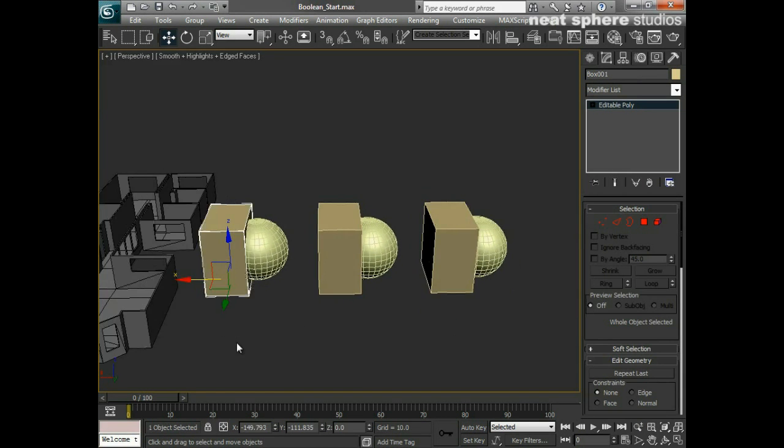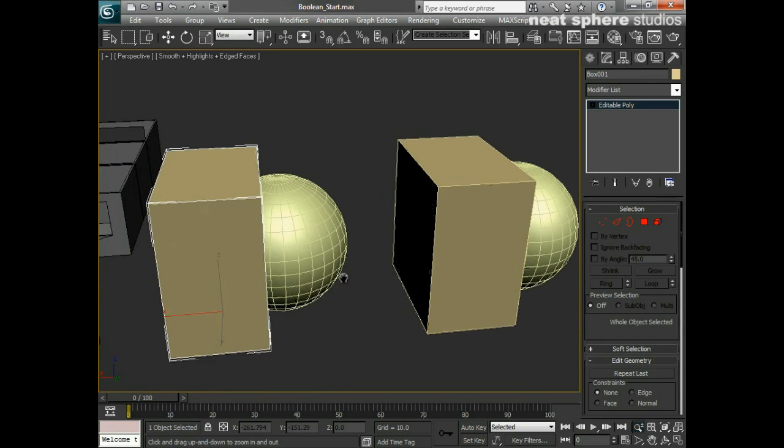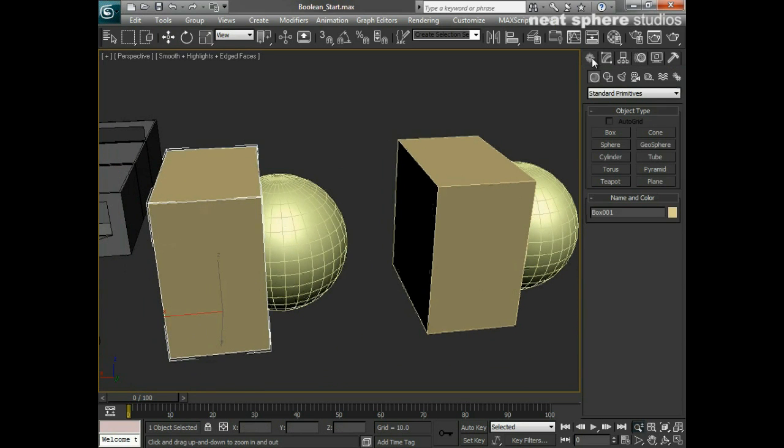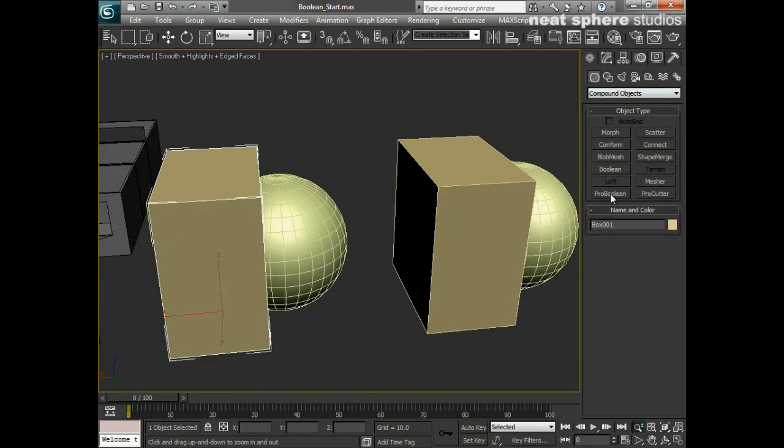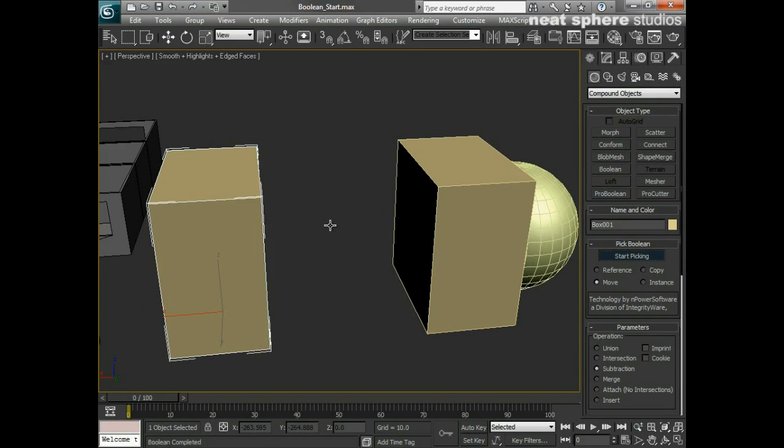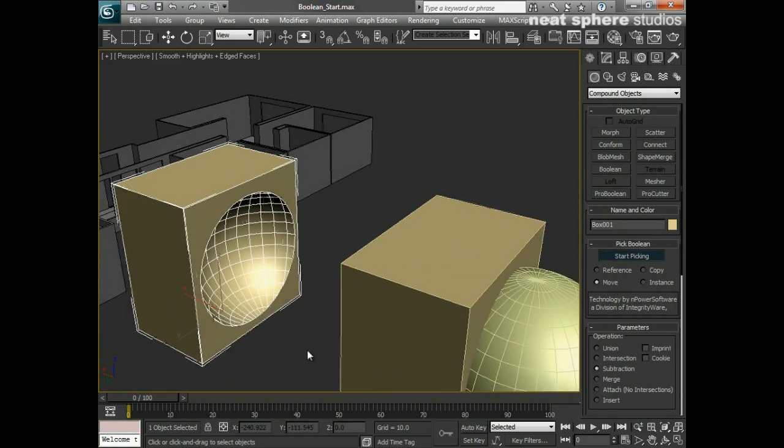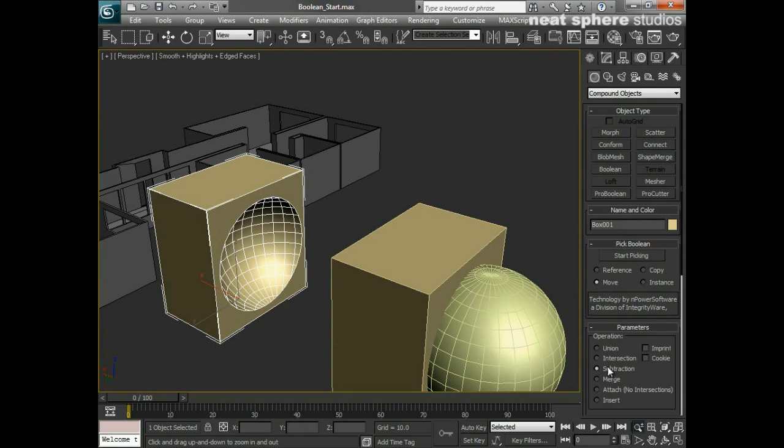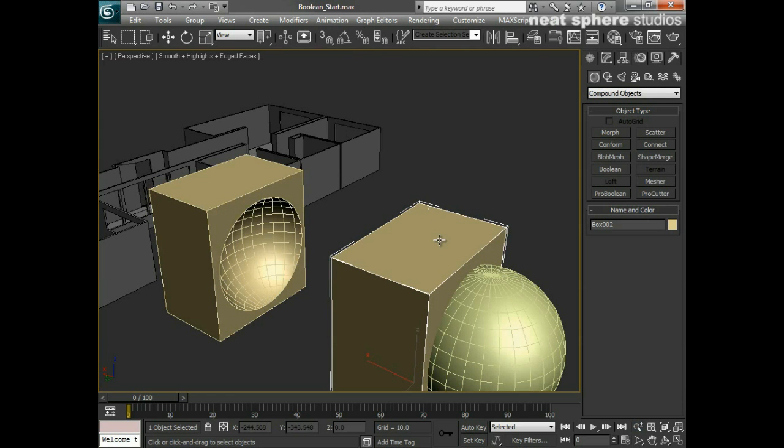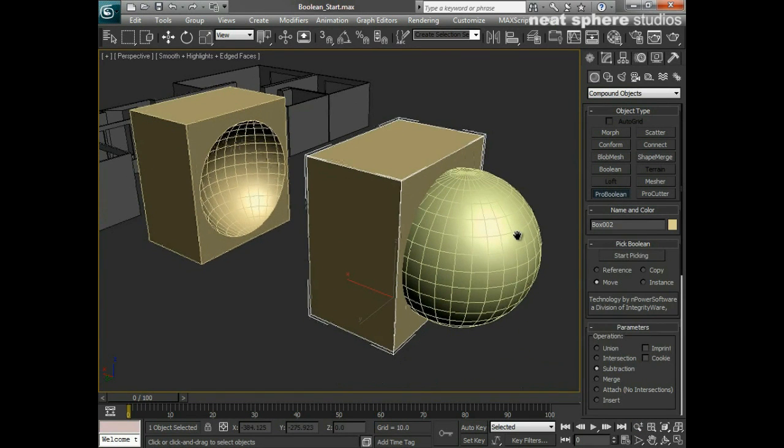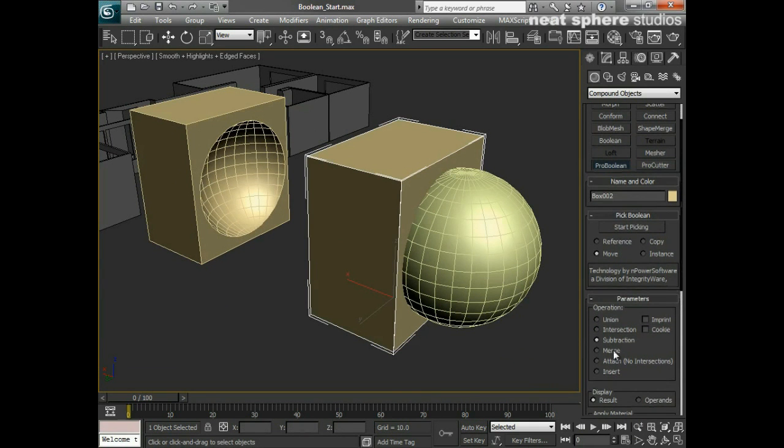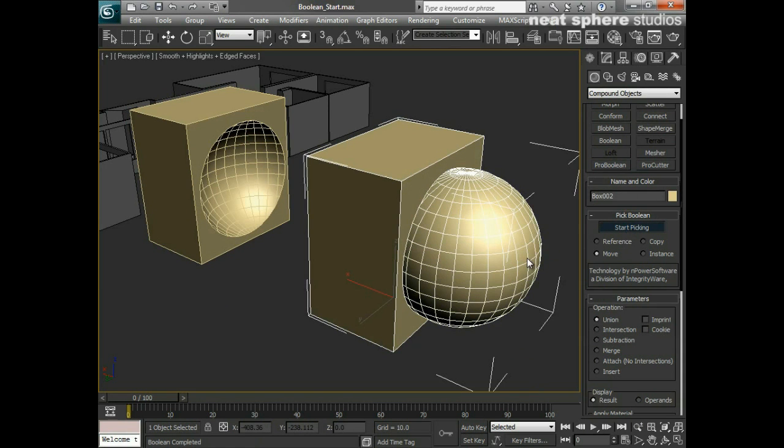The box I will now make into a compound object pro boolean. This is what we've just done - that was subtraction. You can see here, default. You notice that I didn't do anything to it, so it came up with subtraction by default. If I say pro boolean and I change that from subtraction to union and I say start picking and I click on the ball, it doesn't look like there's any difference.